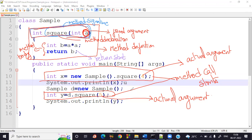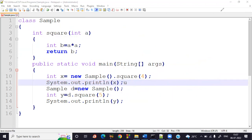To summarize: remember these terminologies — method signature, formal arguments, actual arguments, and method call statements. The main concept here is a method with arguments and with return values. If you have any doubts, please let me know and we will work on more examples.